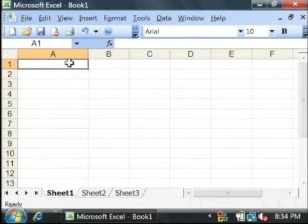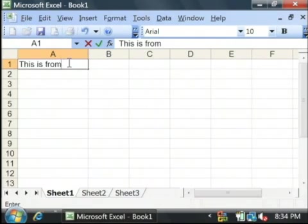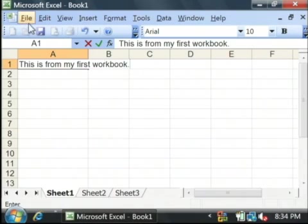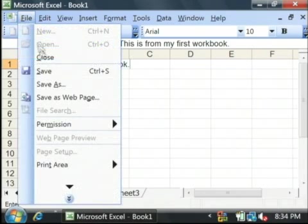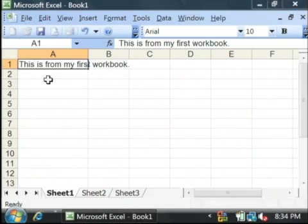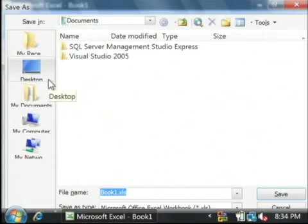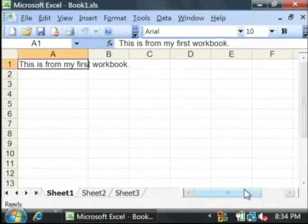What I'm going to do is type a little bit of text. I'm going to save this workbook. I'm going to call it just book 1 and save.